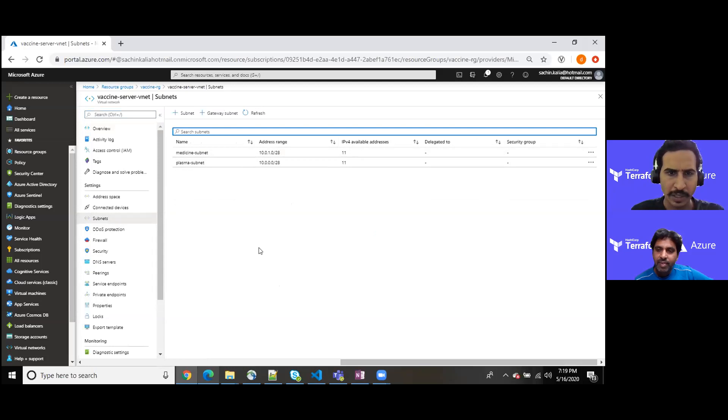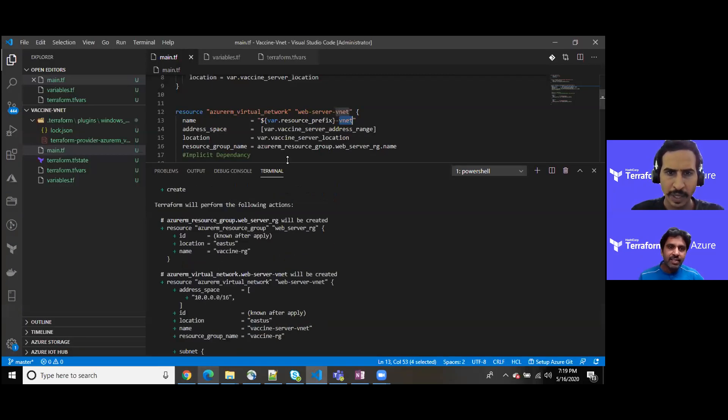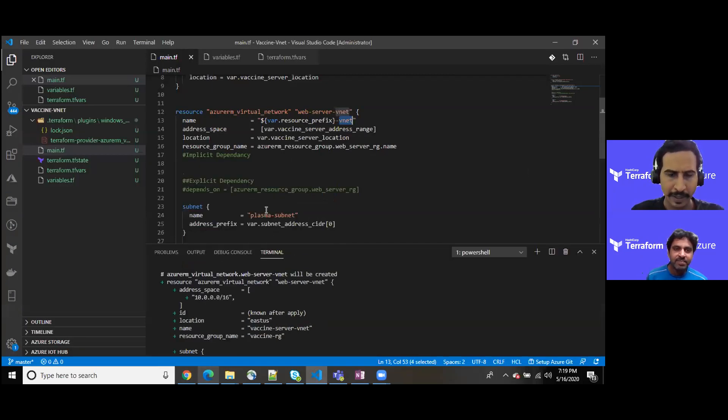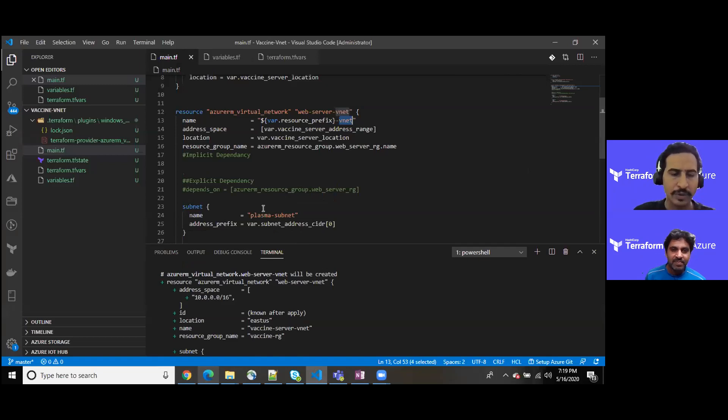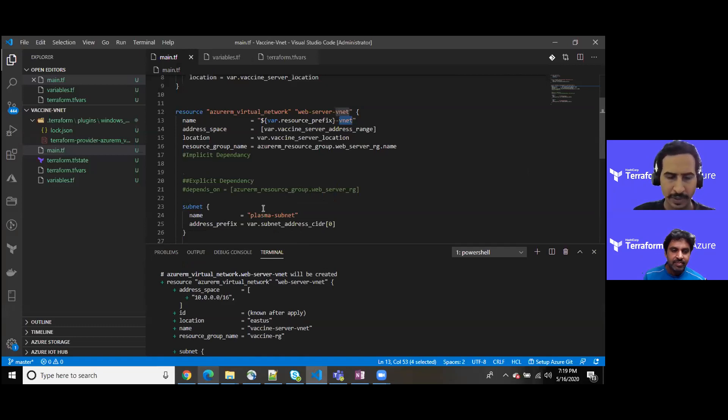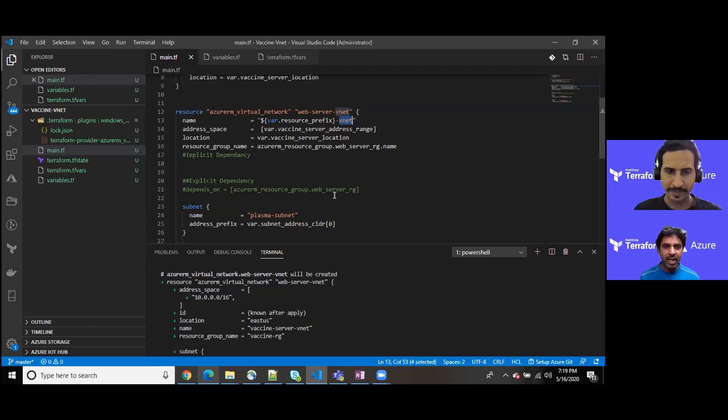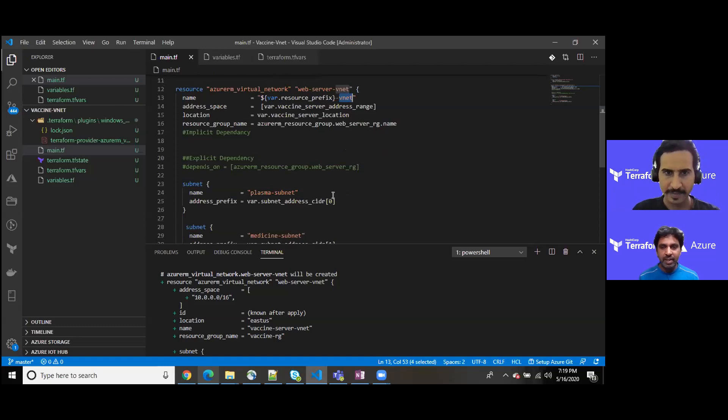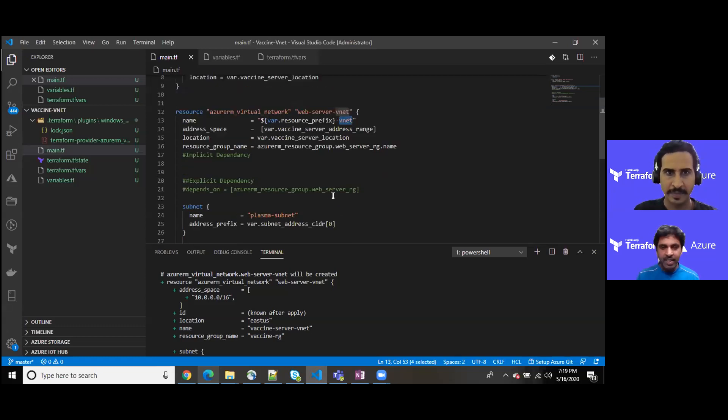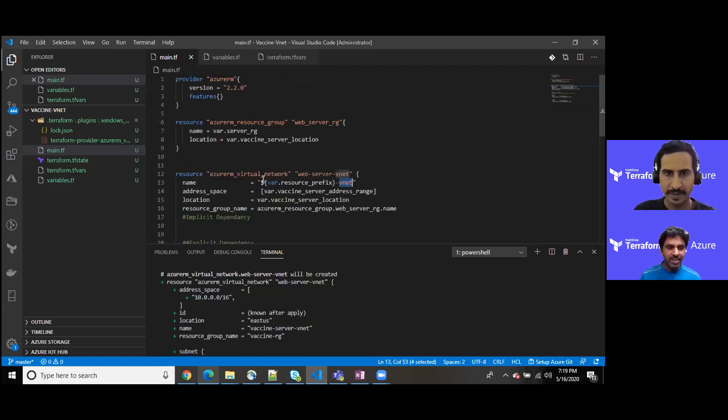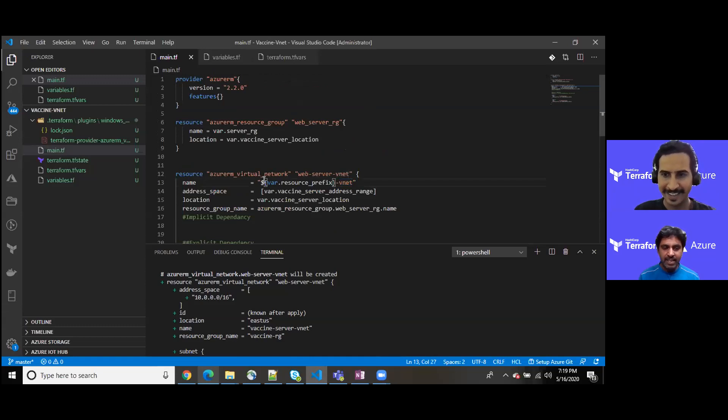That looks nice. I'll be putting the entire code onto Azure repos and we'll share it within the description. Very fantastic. In a short span of time you have given a good demonstration. Thanks for that. What would be the next, any plan?